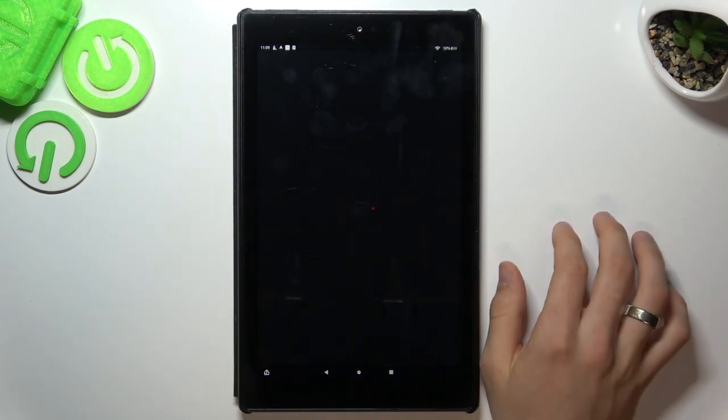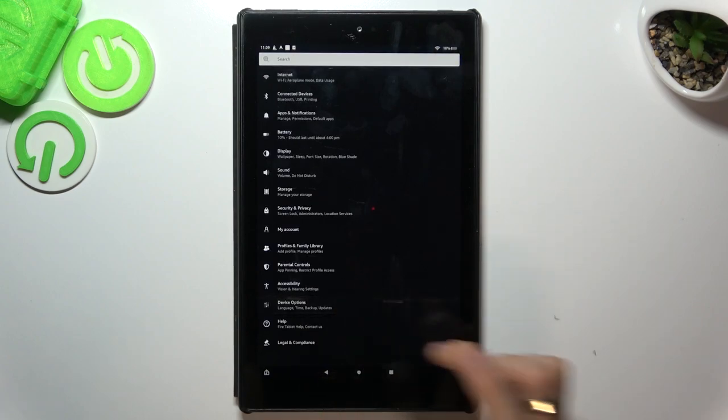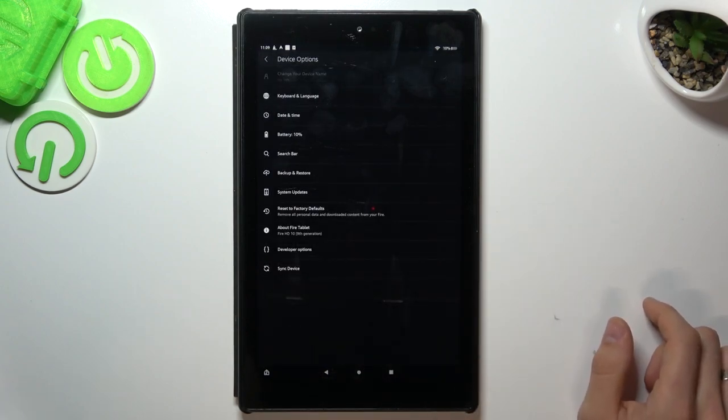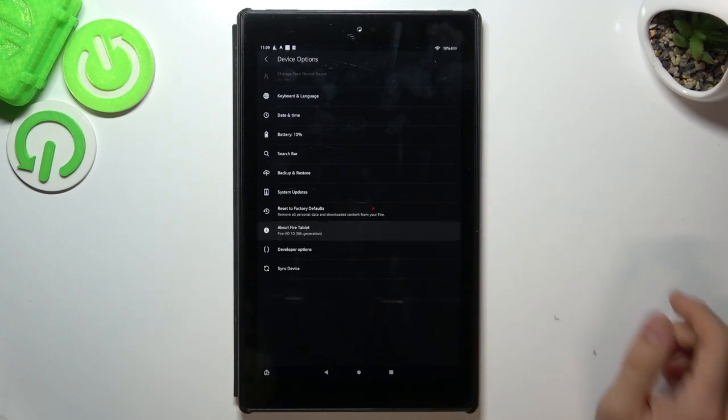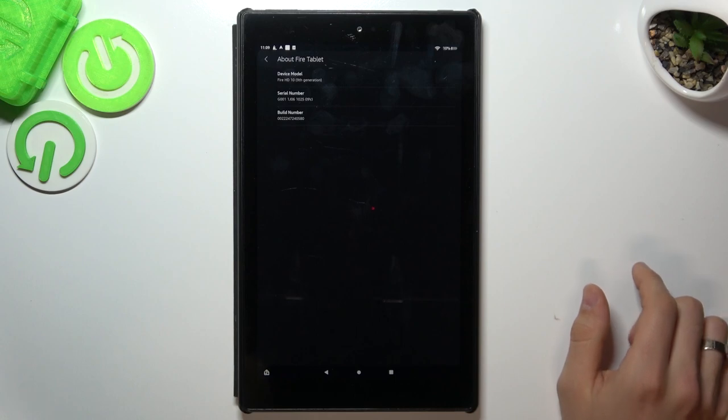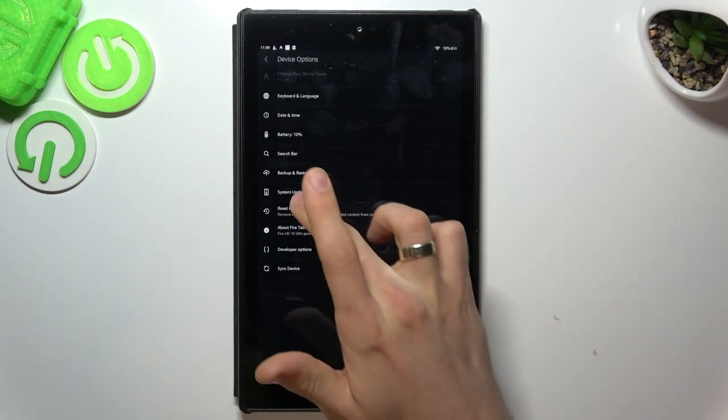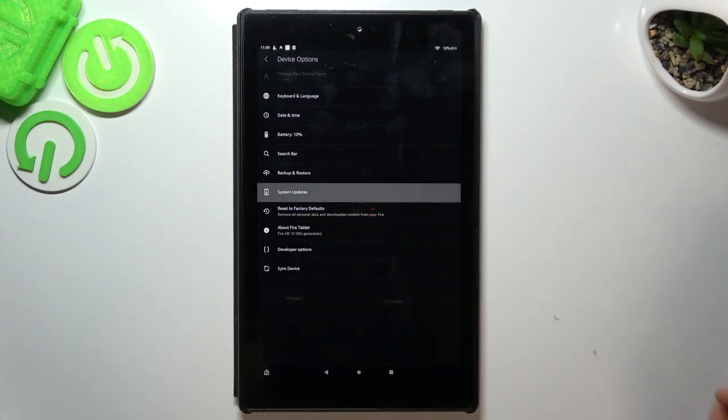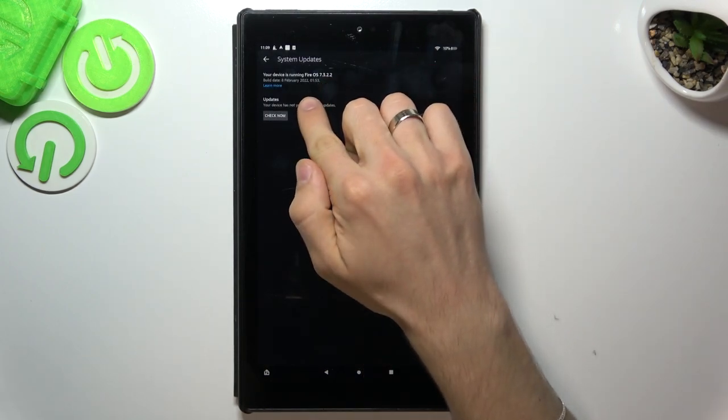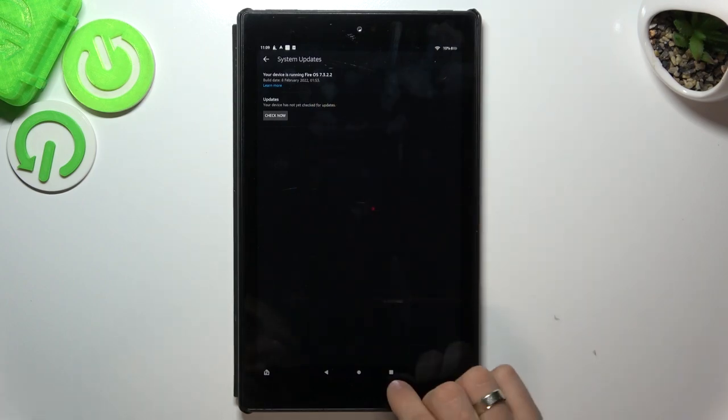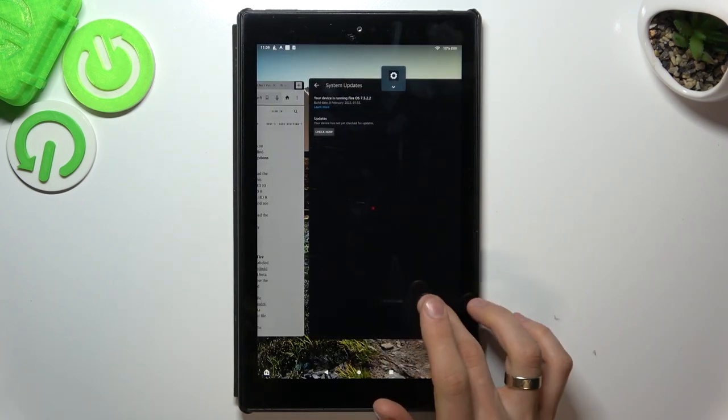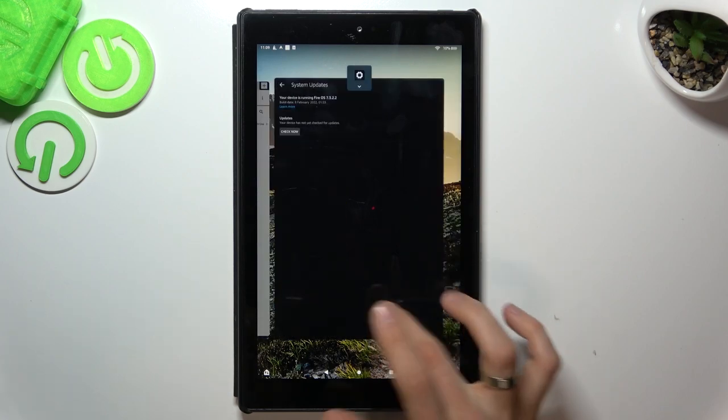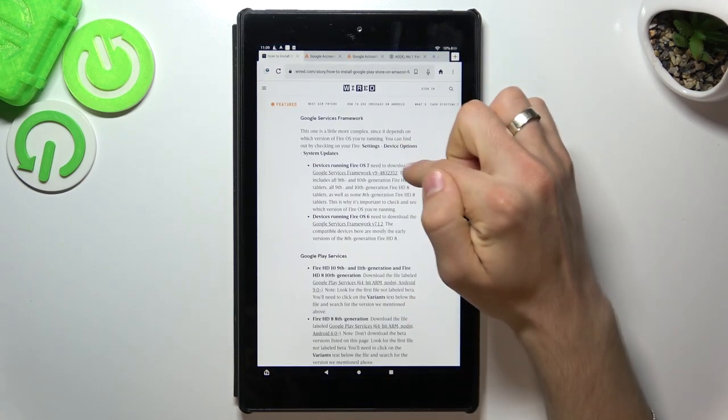Fire OS first to do it. Open settings. Then open device options. And here you will see about Fire tablet. Here you have your device model and build number. But we need to check updates, system updates. So click on it. And here, as you can see, I have Fire OS 7.